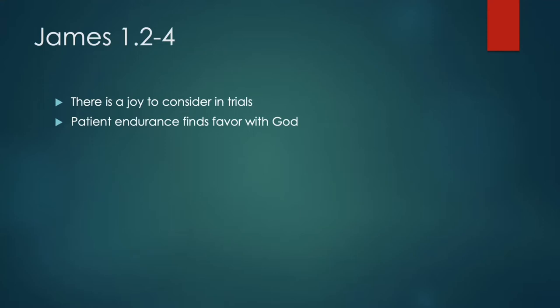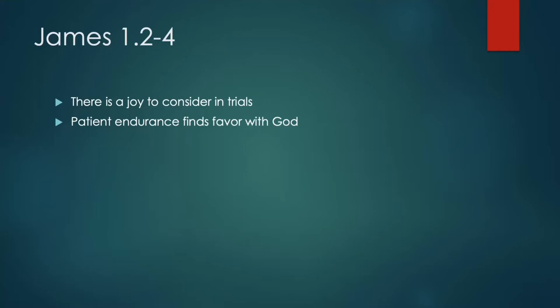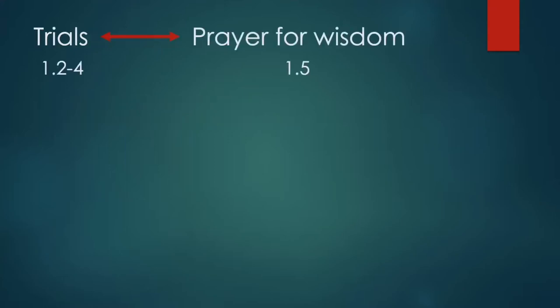That is the idea behind verse 4, where it says, Let endurance have its perfect results so that you may be perfect and complete. Perfection, completion, in that sense, is spiritual maturity. Being able to withstand and be steadfast and endure in difficult times. We don't learn patience unless we practice it. We don't get opportunity to practice it unless it's tested. This is the idea. And then the second point was, patient endurance does find favor with God. God expects us to respond with patience. That's implied from this passage in James. And we looked at other scripture to support that. I want to continue now and pick up where our scripture reading was this morning in verse 5. He continues, But if any of you lacks wisdom, let him ask of God who gives to all generously and without reproach, and it will be given to him.